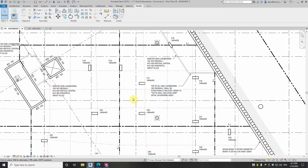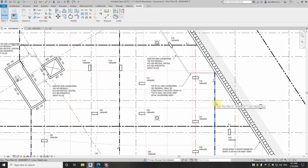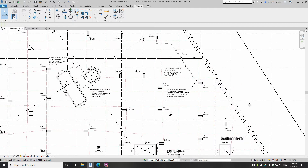Typically on a slab on ground you might also see a construction joint where you have a stop-work between pours. The heavy lines in this case represent one pour basically, so the expansion joints and key joints are in this case construction joints.